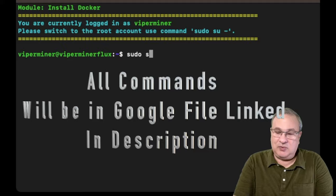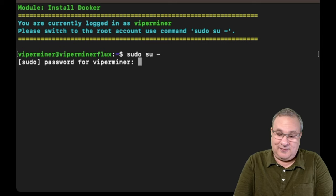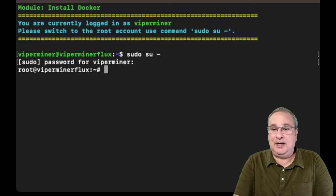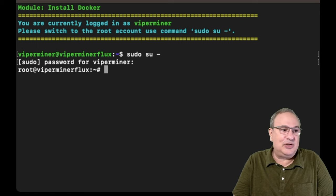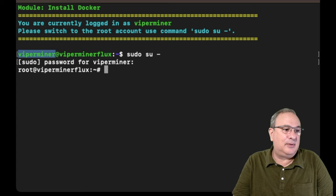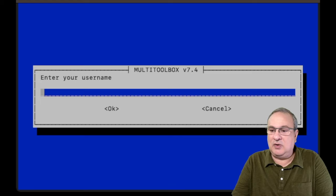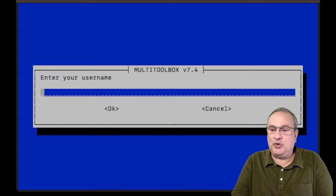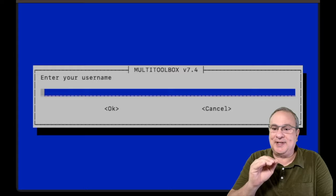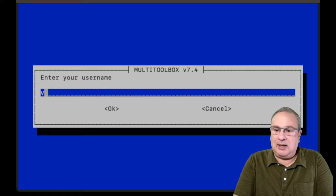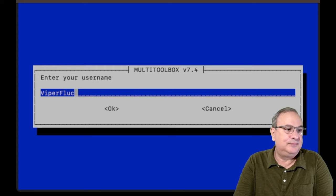And we're going to switch users to our root user. And it's going to ask you for that password again. And now we're loaded up as root. And you can see that change right here. We went from Viper to root. So now we can run that command. And we're going to install Docker. And now it's going to ask us for a Docker username. If you're not familiar with Dockers, there's some really good YouTube videos out there that will show you how this is a container within Linux. So we need a username strictly for this. And this username is going to be our flux username moving forward. I'm going to type ViperFlux. And then I'm going to say okay.